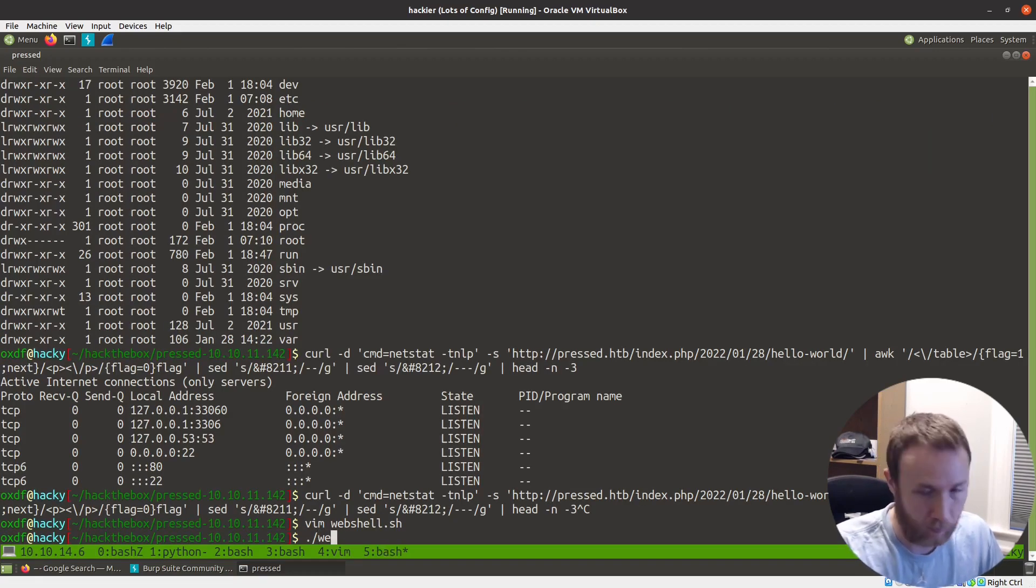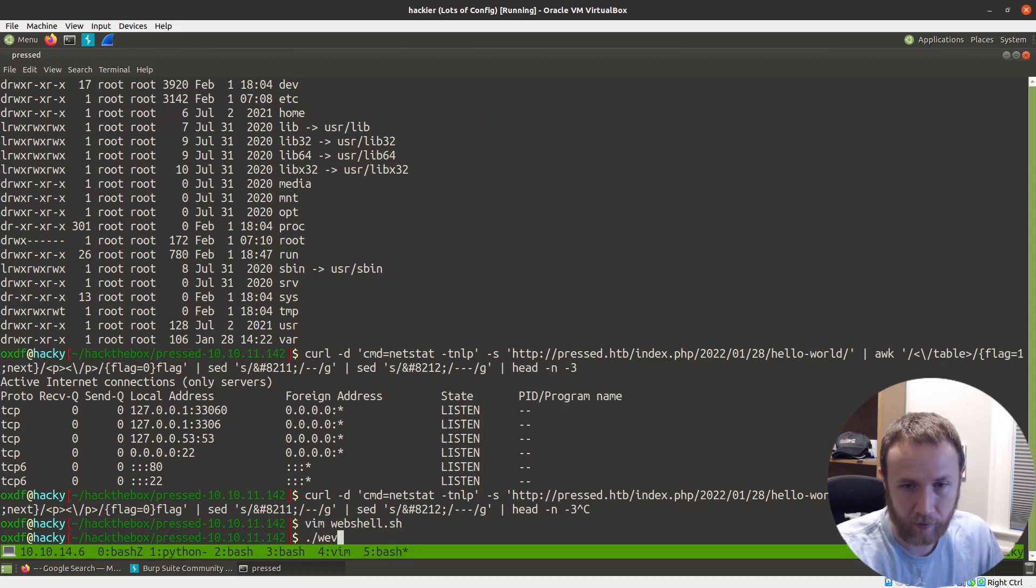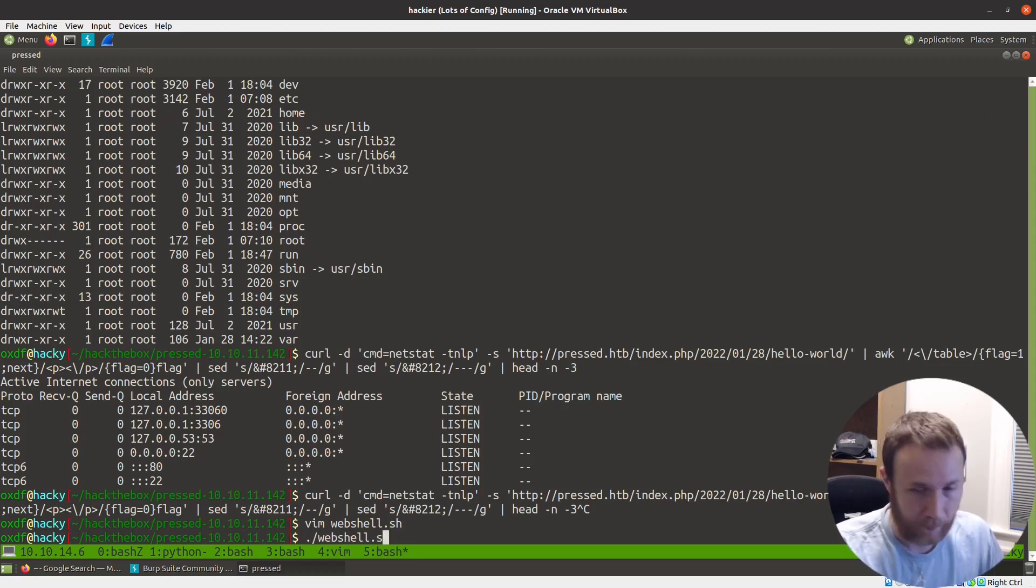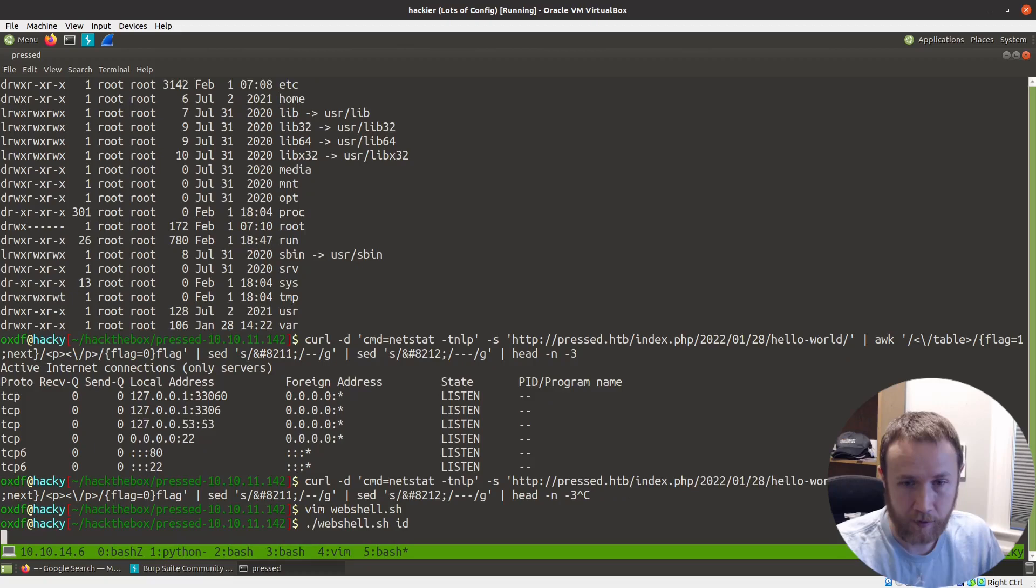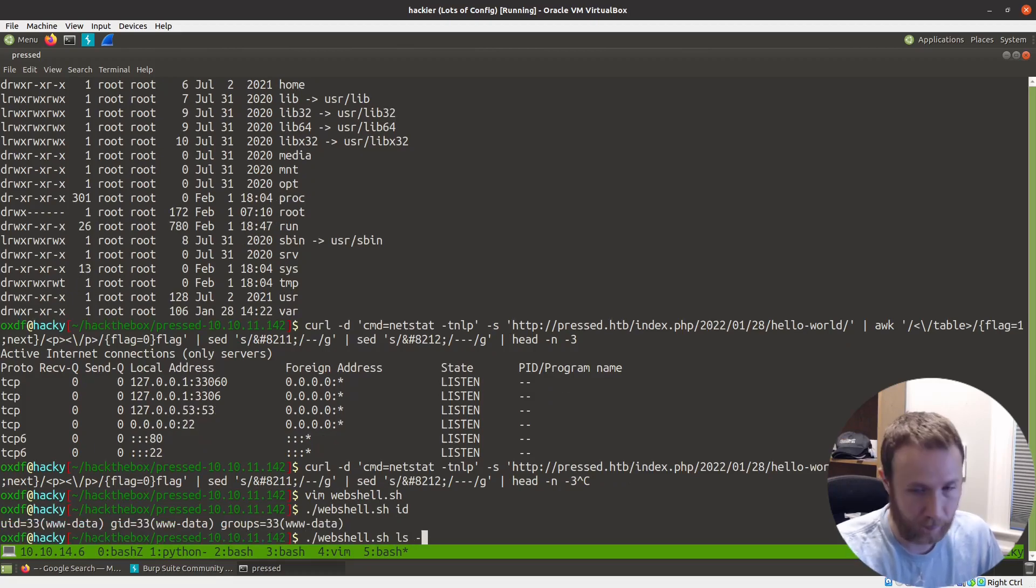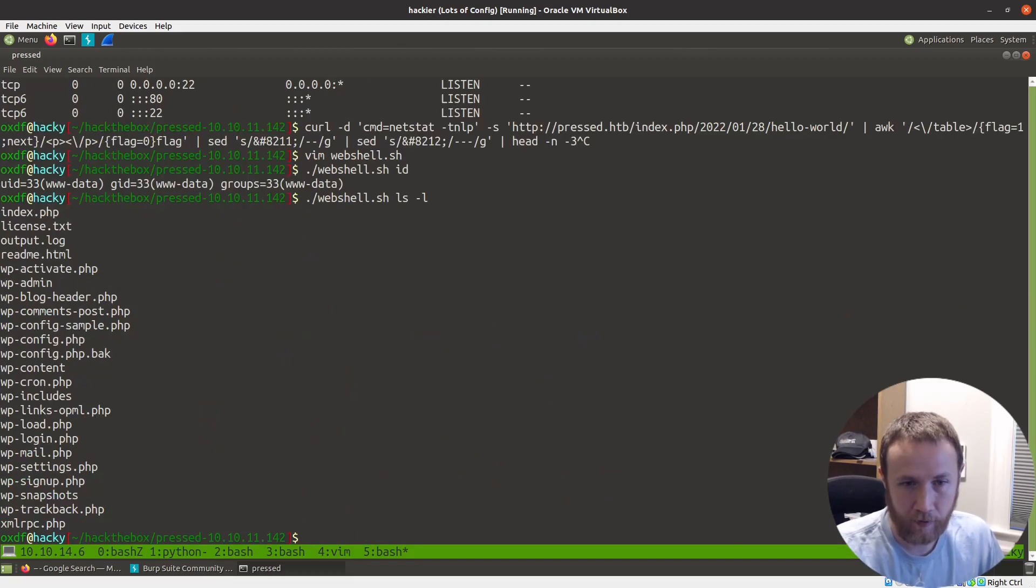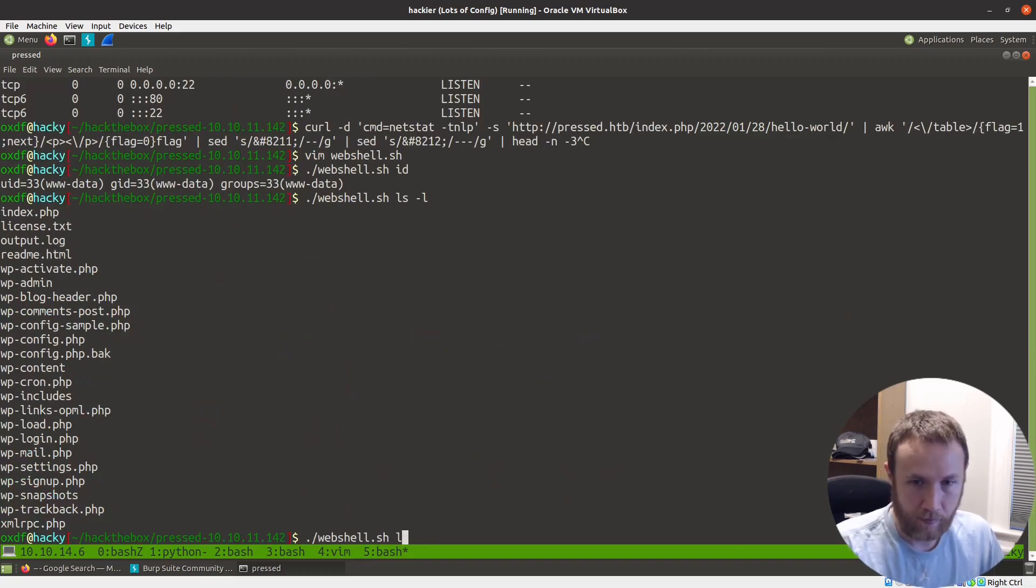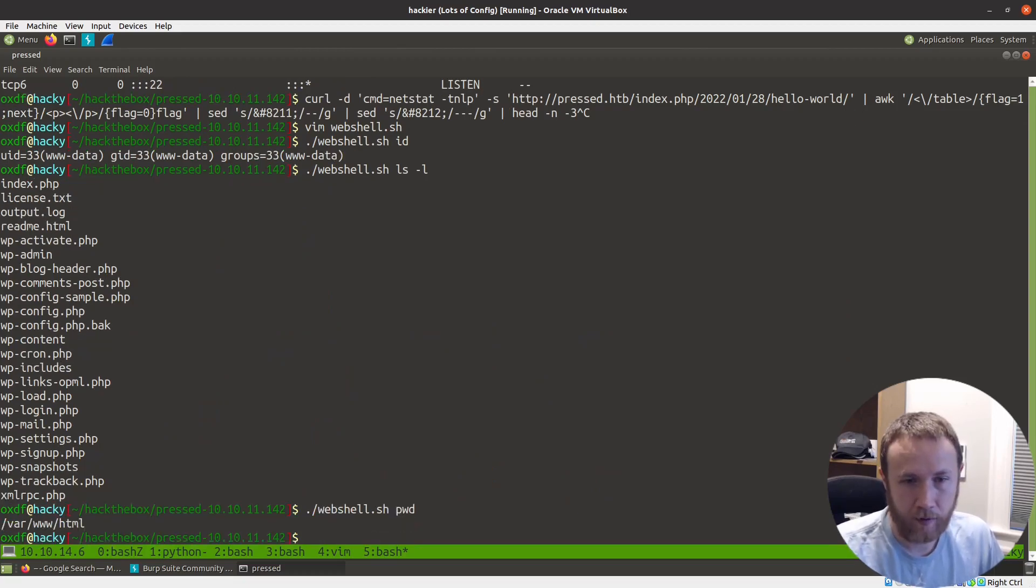So now I can do webshell.sh and ID and it gives me that.